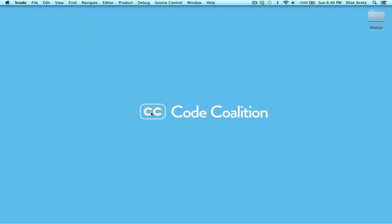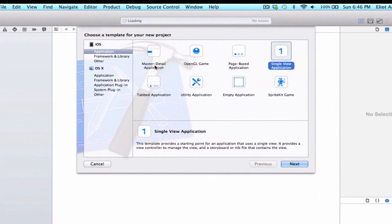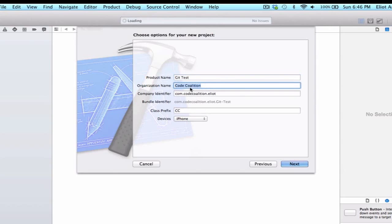I can press create a new Xcode project. I'm going to make this a single view application. We can give it a product name, git test. We'll give it the organization, code coalition. I'm going to leave all my other default settings the same as well.